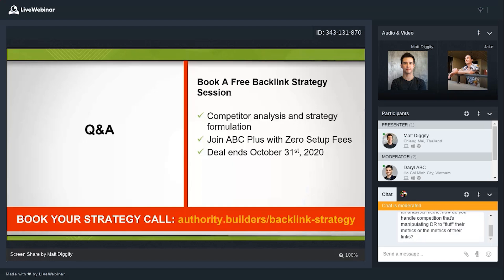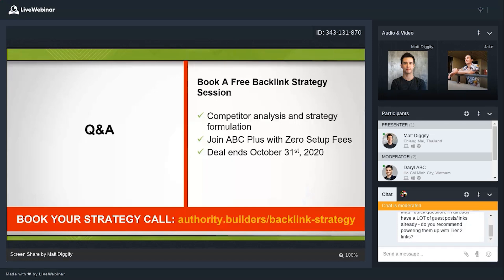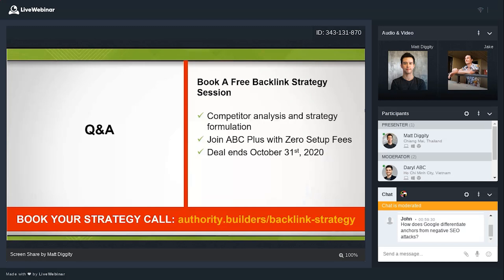Q: I've had a lot of guest posts already — do you recommend powering them up with tier two links? If you're doing a tier two link strategy, the typical approach is to use guest posts for tier one and high-PageRank links — typically PBNs — for tier two. Since the websites we place links on at Authority Builders are our partners, I can't in good conscience recommend building links to our partners' sites, but that is the protocol most people use.